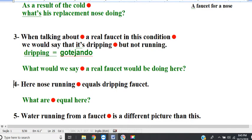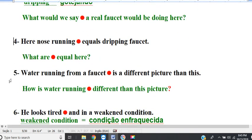Line 4. Here, nose running equals dripping faucet. Question: what are equal here? Nose running equals dripping faucet.